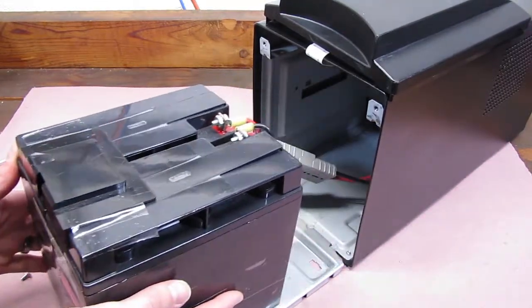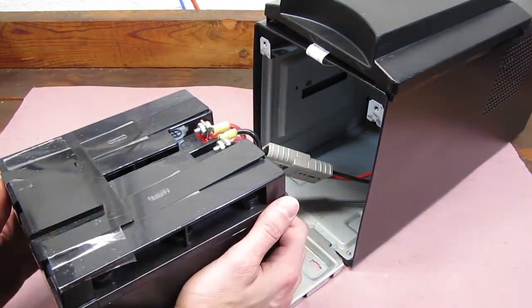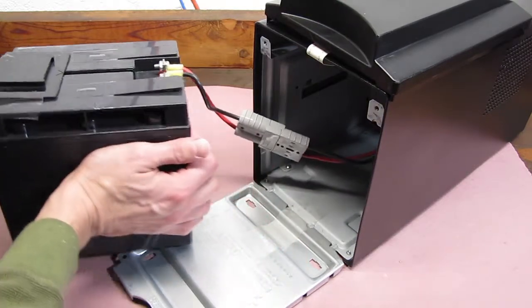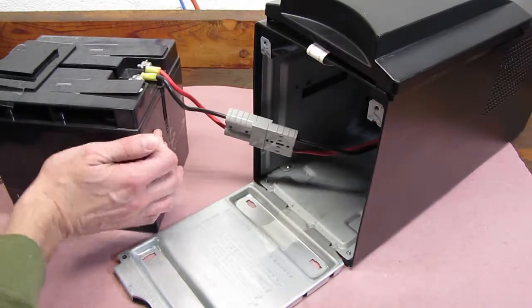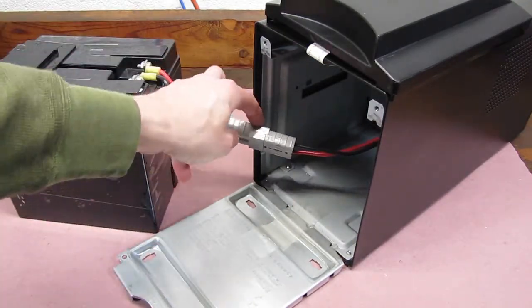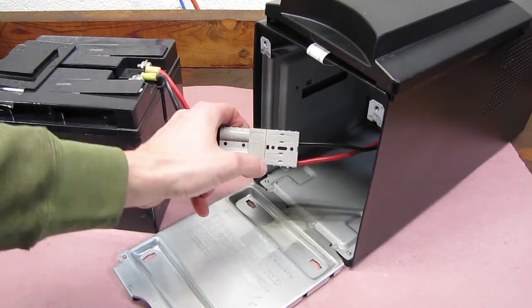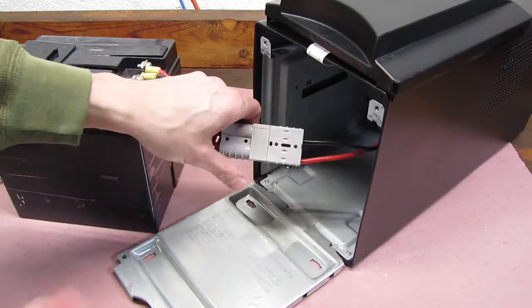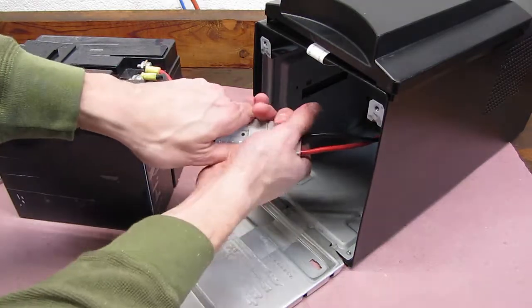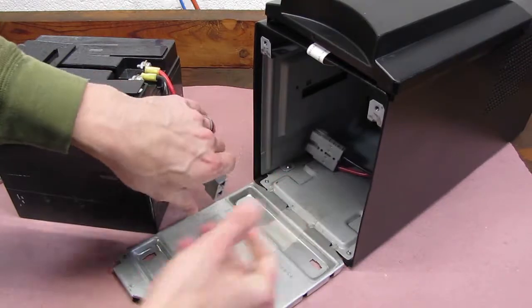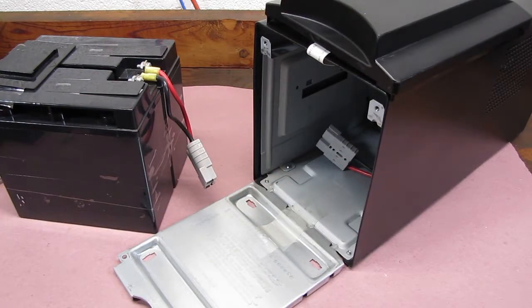Since it's out far enough, I may be able to just grab it and pull. There we go. You can see the large power connector that needs to be disconnected. Simply pull both sides to take it apart. Now that it's apart, we'll remove the UPS so we can just work on the battery.